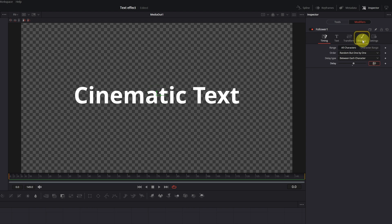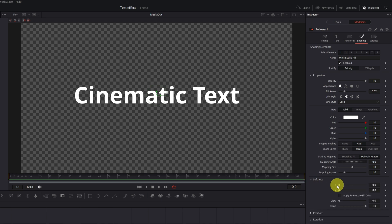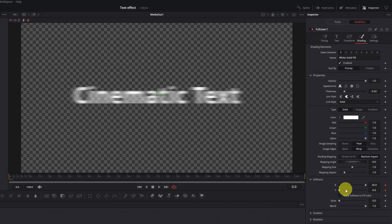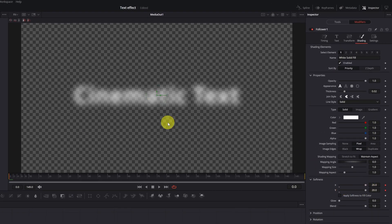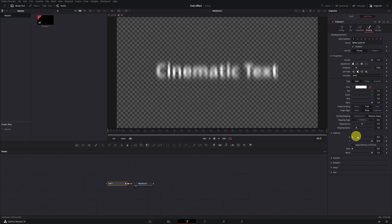Open the Shading menu, scroll all the way down, and display the Softness tab. Create keyframes at the X and Y values by clicking the little diamonds, then increase both values to the maximum at 20.0 — this creates a blur in the text. Now move to the frame where you want the text to come fully into focus and the animation to end. Decrease the X and Y values to the minimum — the keyframe is created automatically.